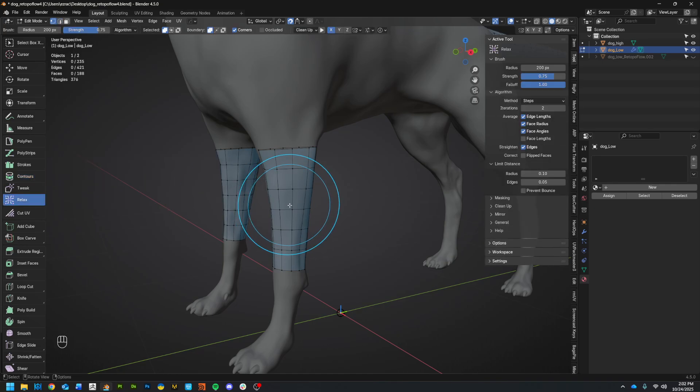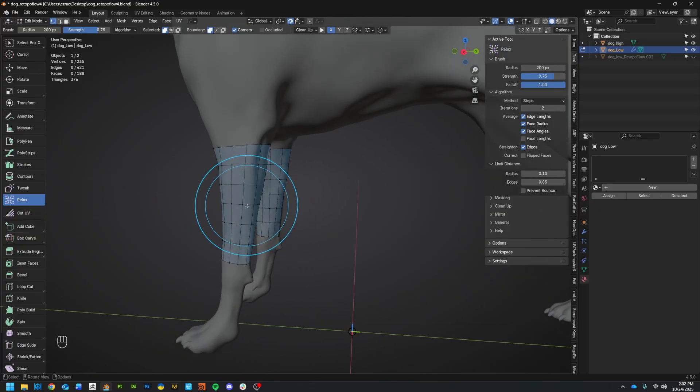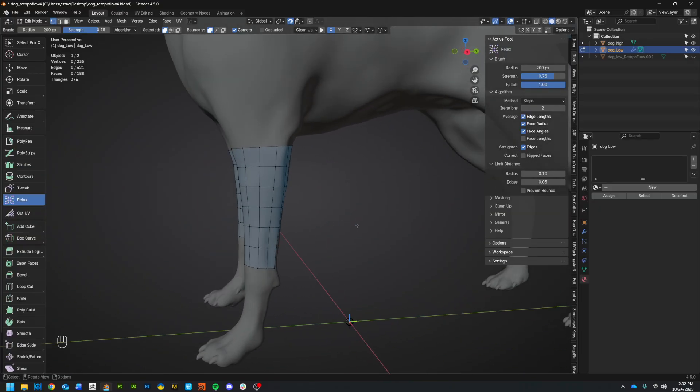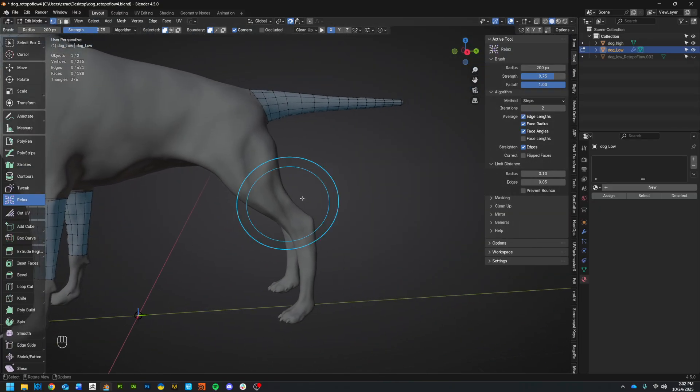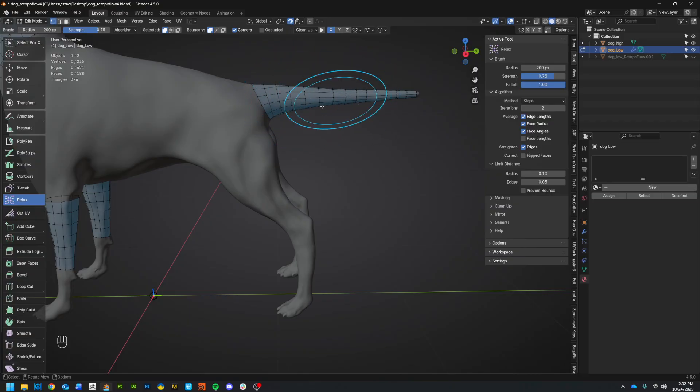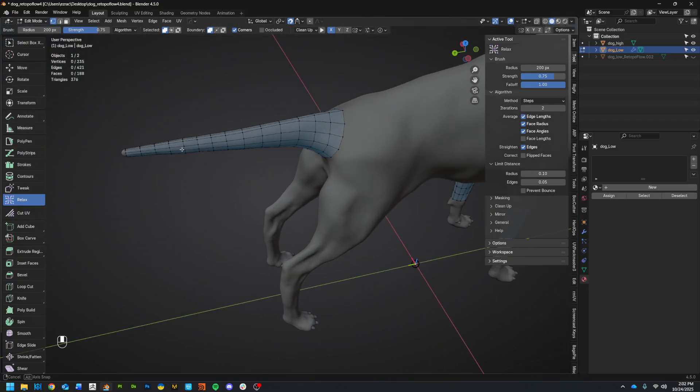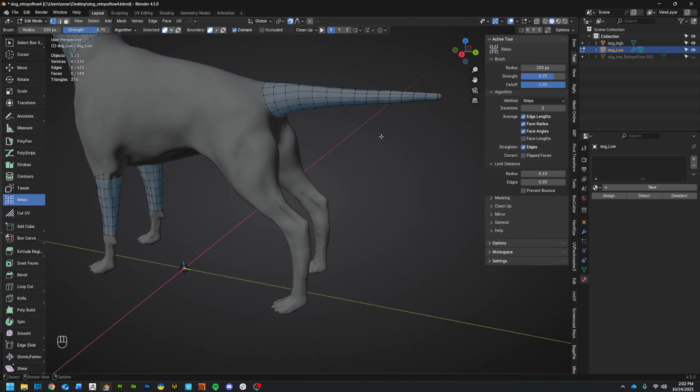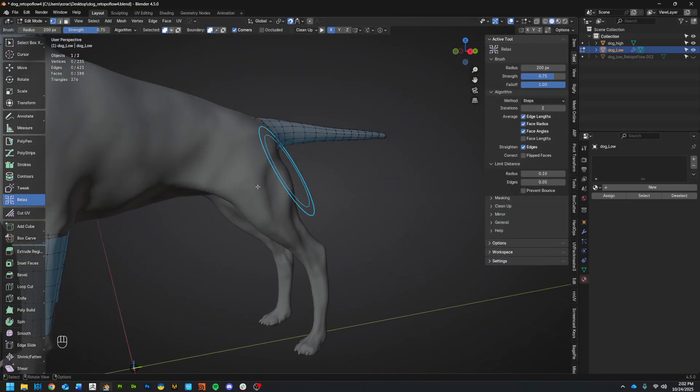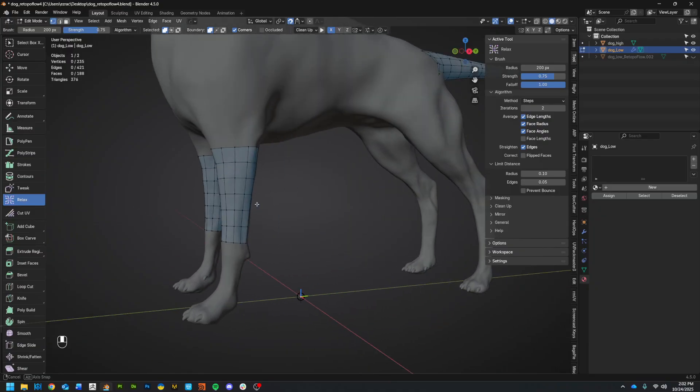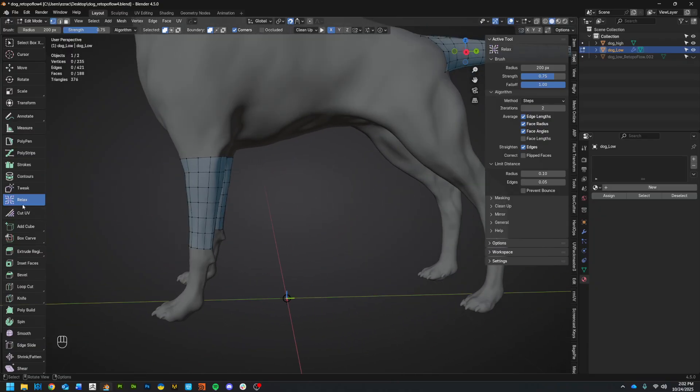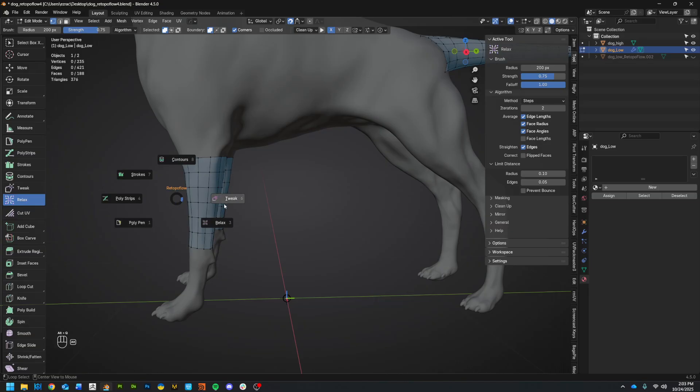Yeah. So relax, sorry, jumping around a little bit. That's a nice tool kind of to dive into periodically to kind of do what it sounds like. Relax your geometry, smooth it out, tidy it up. So that's again, over here or again, with the pie menu, relax.